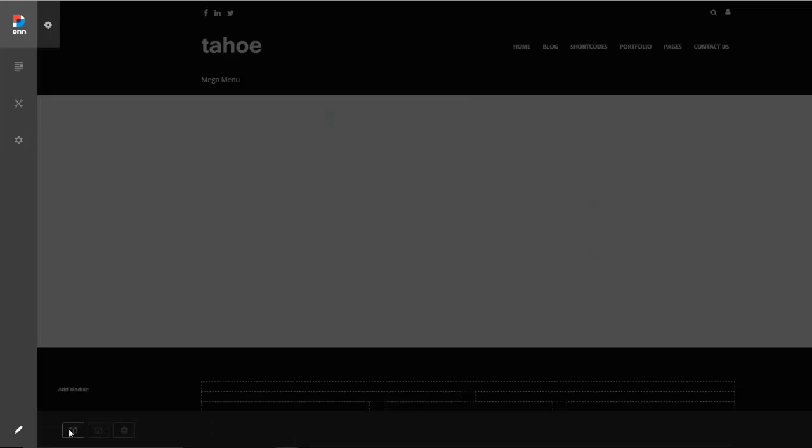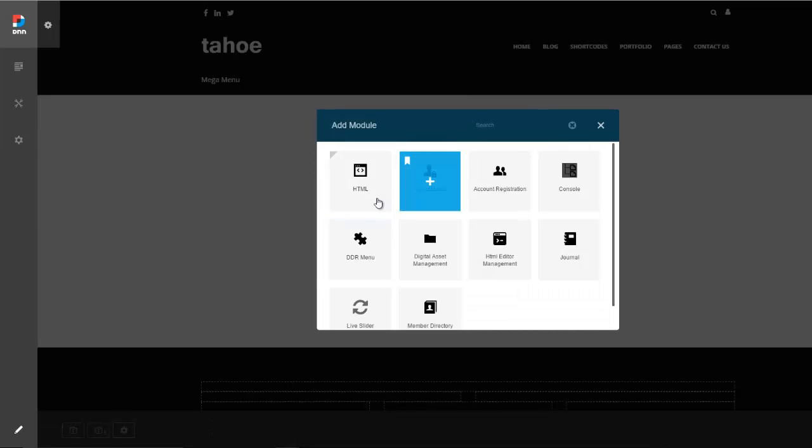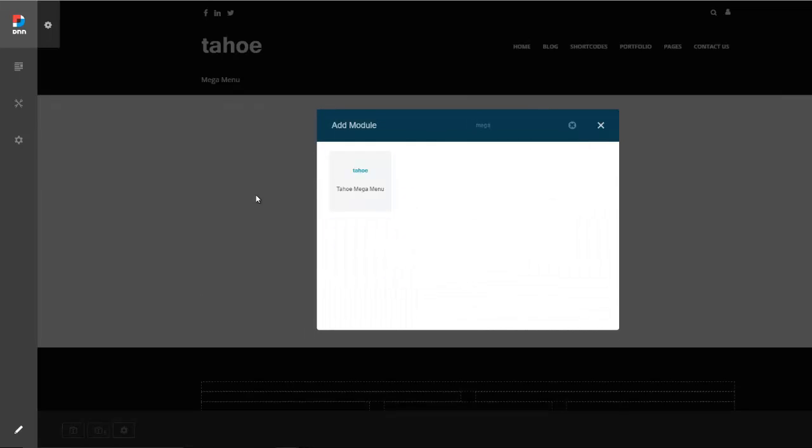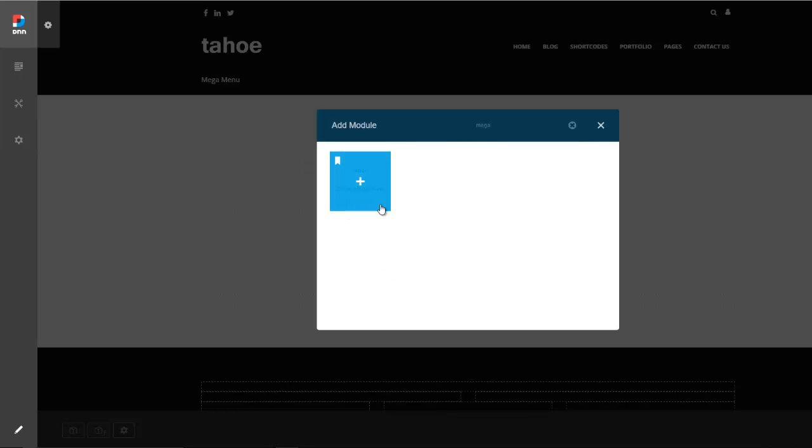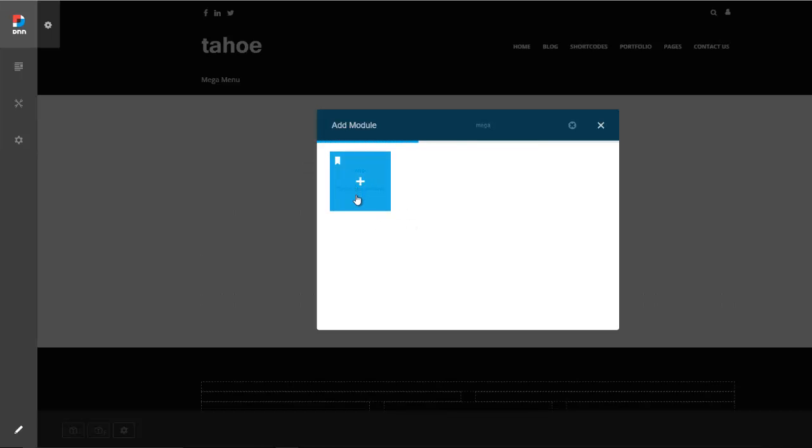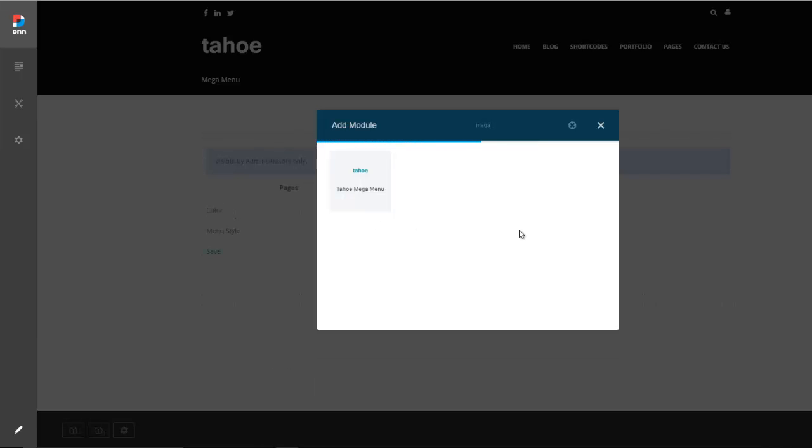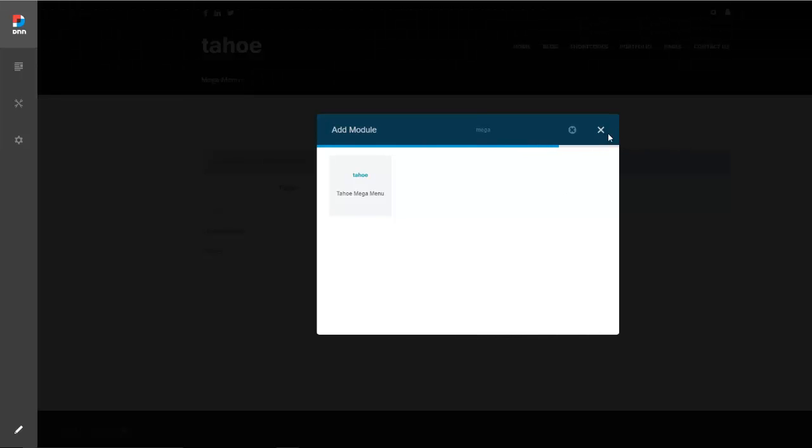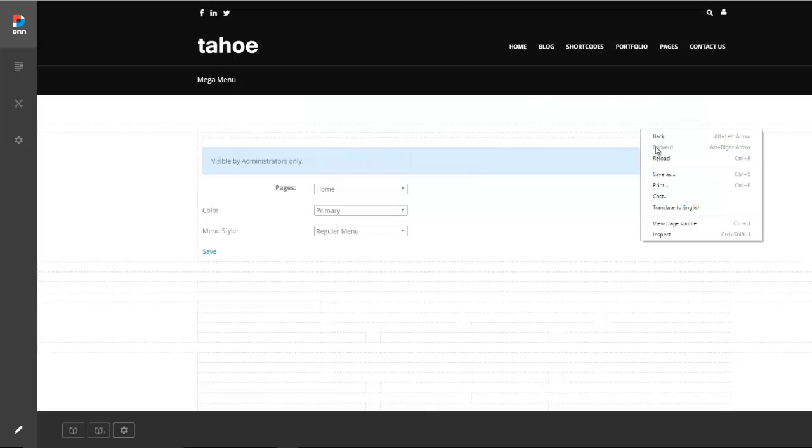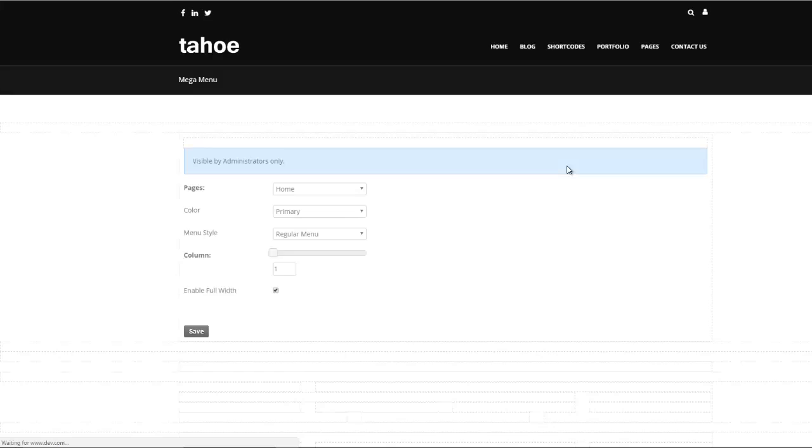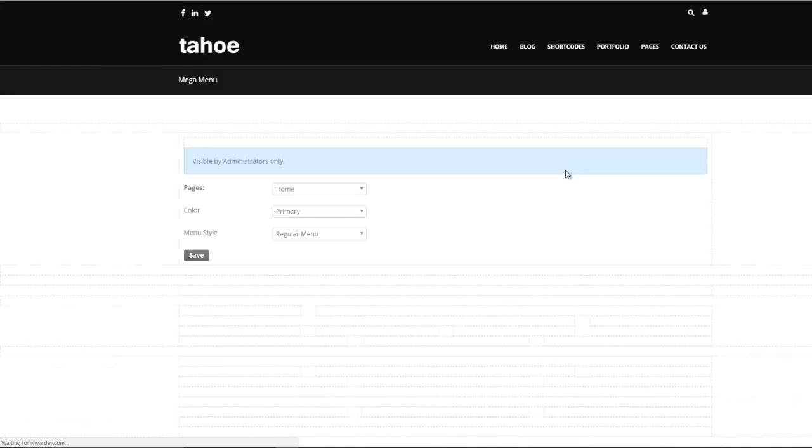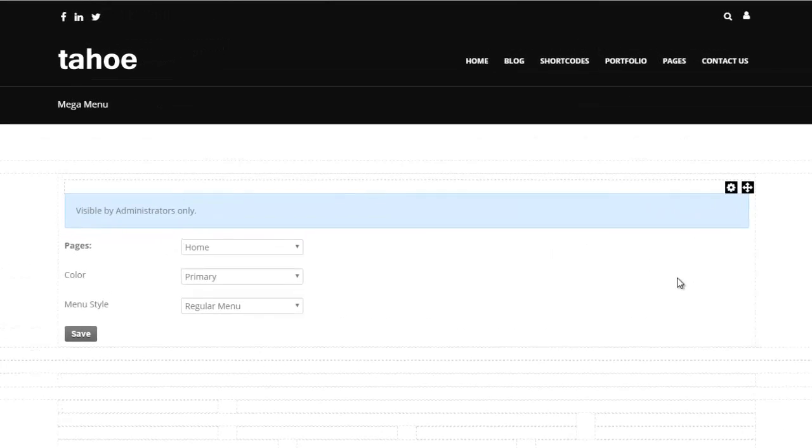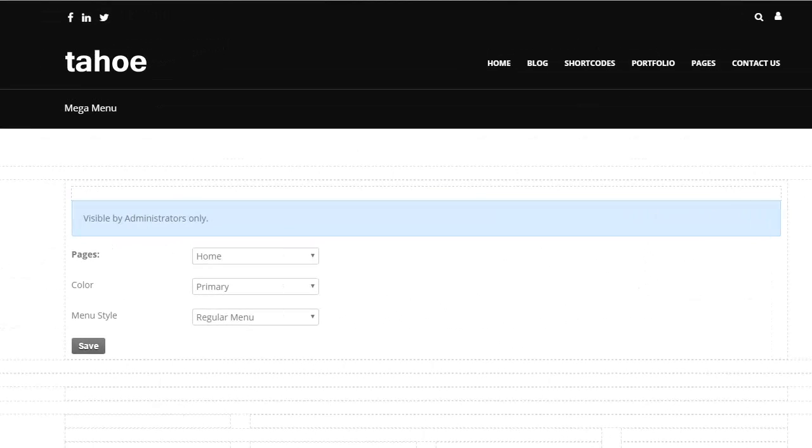And what we're going to do is add our mega menu module. So I'm going to hit add module and then just search for it. Like I said, in this video we're using the Tahoe theme, but if you have portal it will say portal mega menu and so forth. So you can simply go ahead and add the module to the page. Let's go ahead and refresh the page really quick. And there we go.